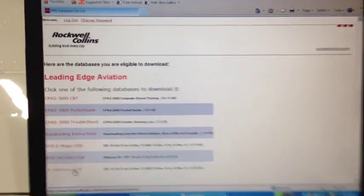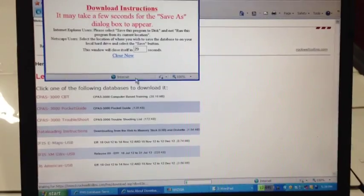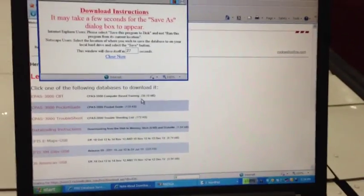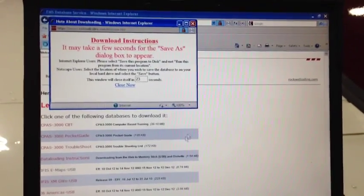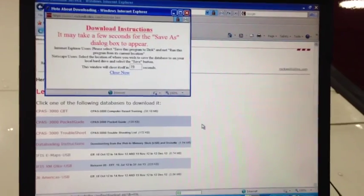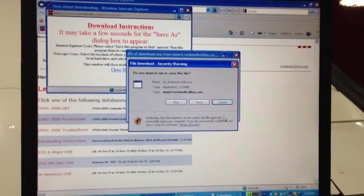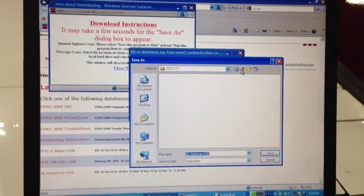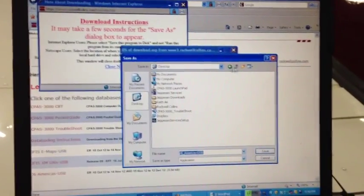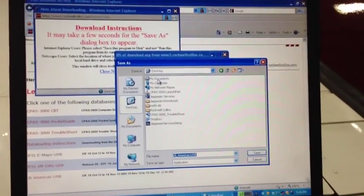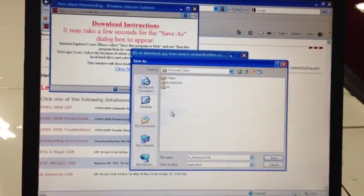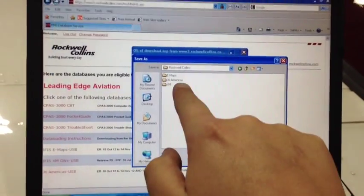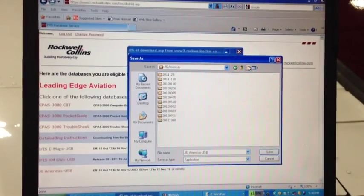I'm going to repeat the process the same for the J6 Americas. I'm going to click on it. The download prompt should automatically come up. I'm going to click Save. I'm going to go back to the Desktop here, click on the Desktop, go to Rockwell Collins. This is now the J6 file. So we're going to plug that in.